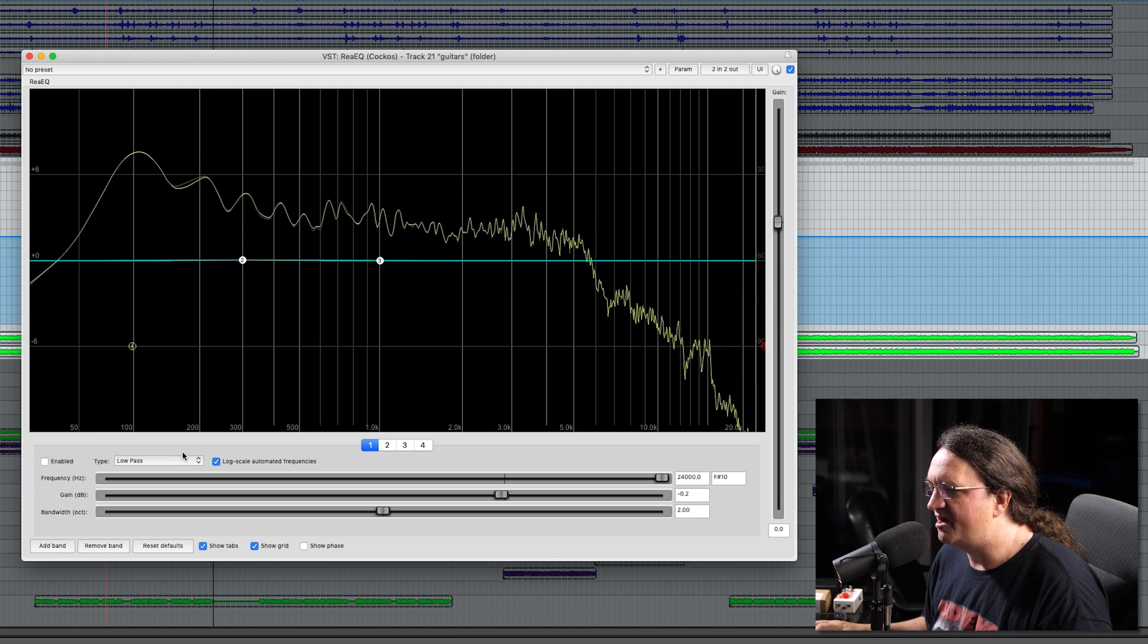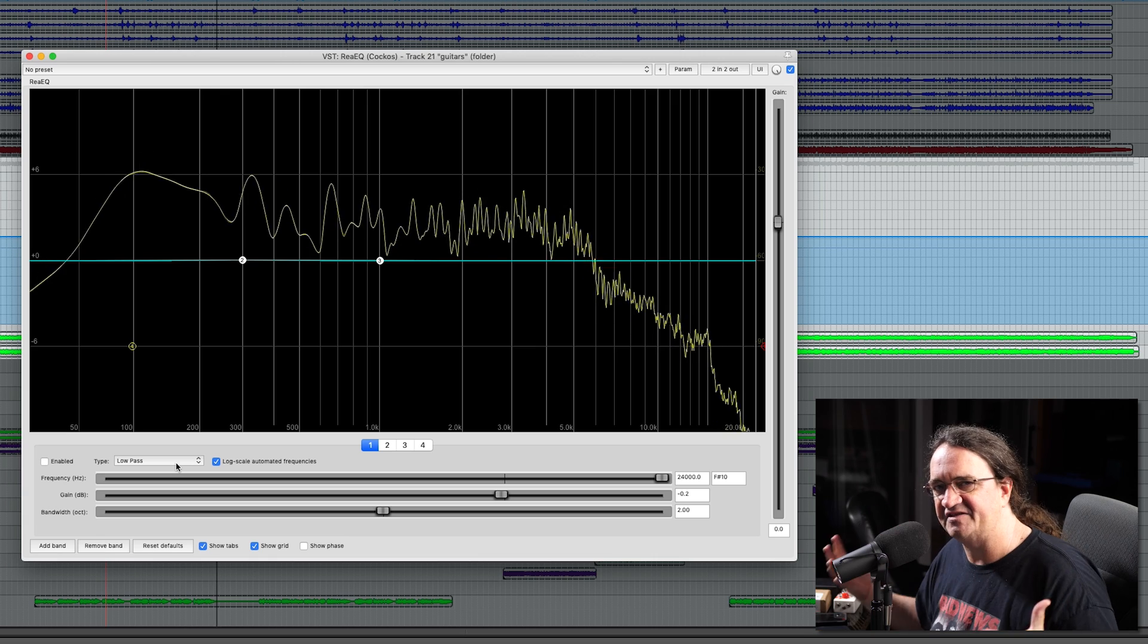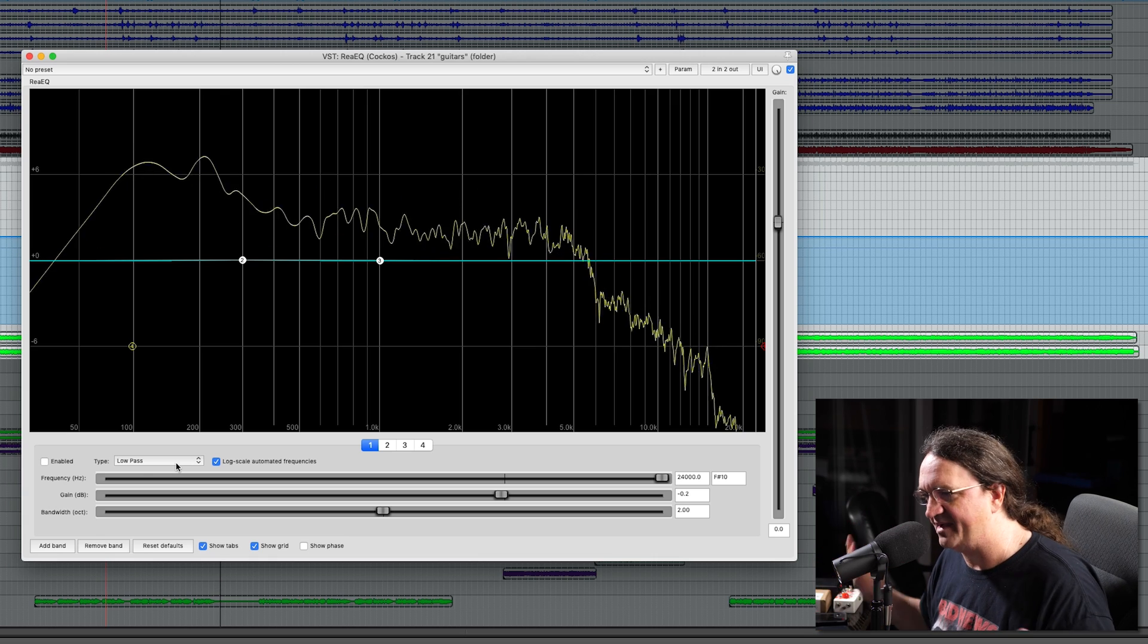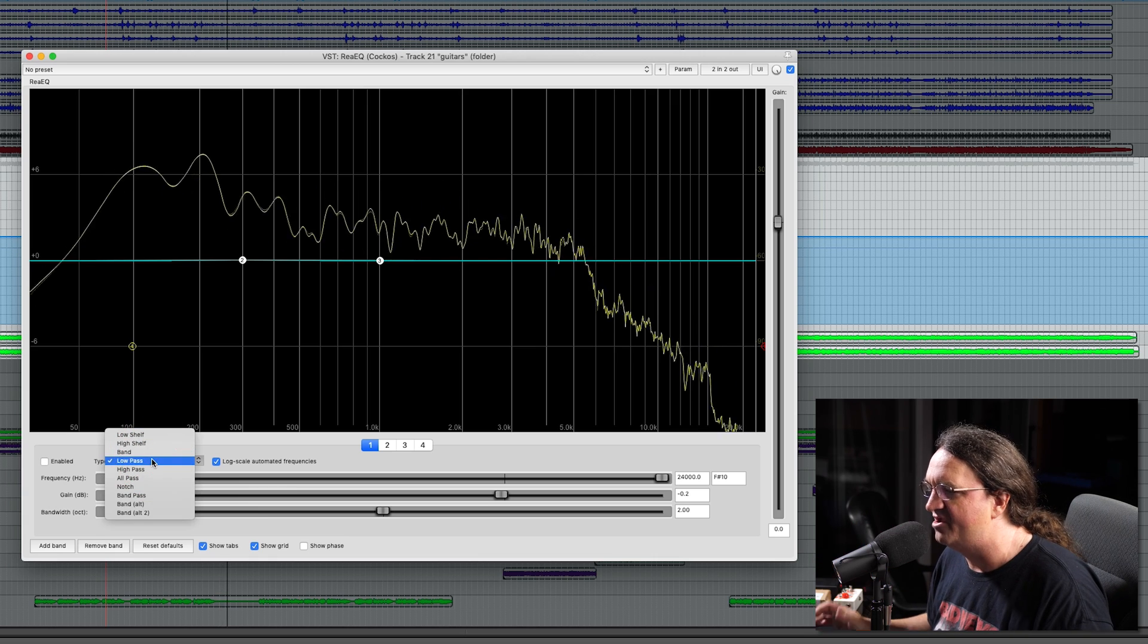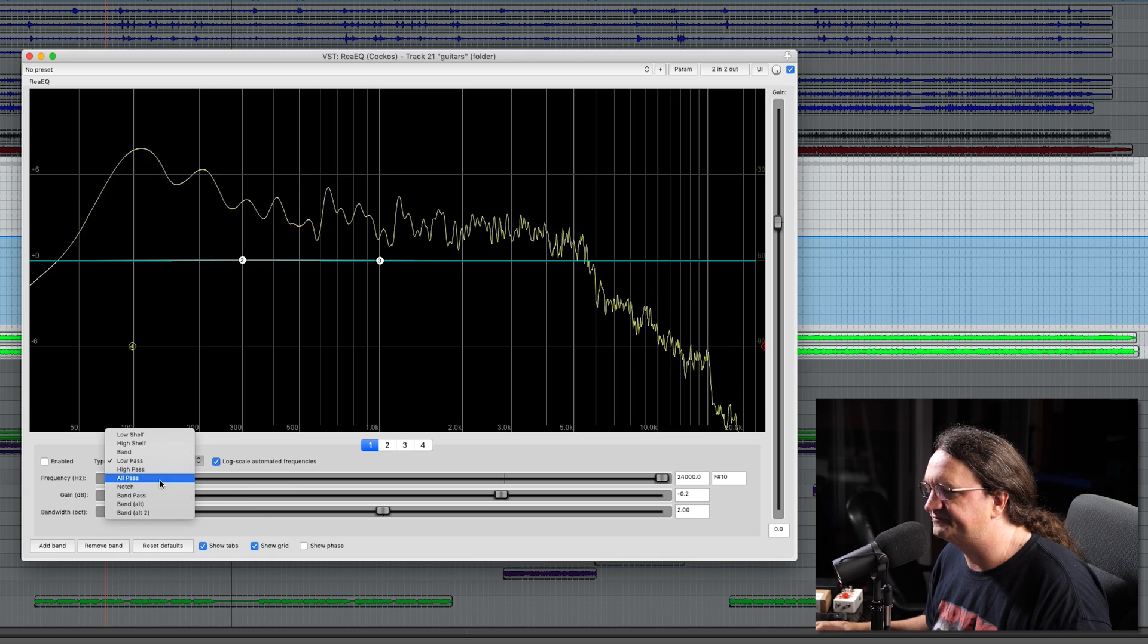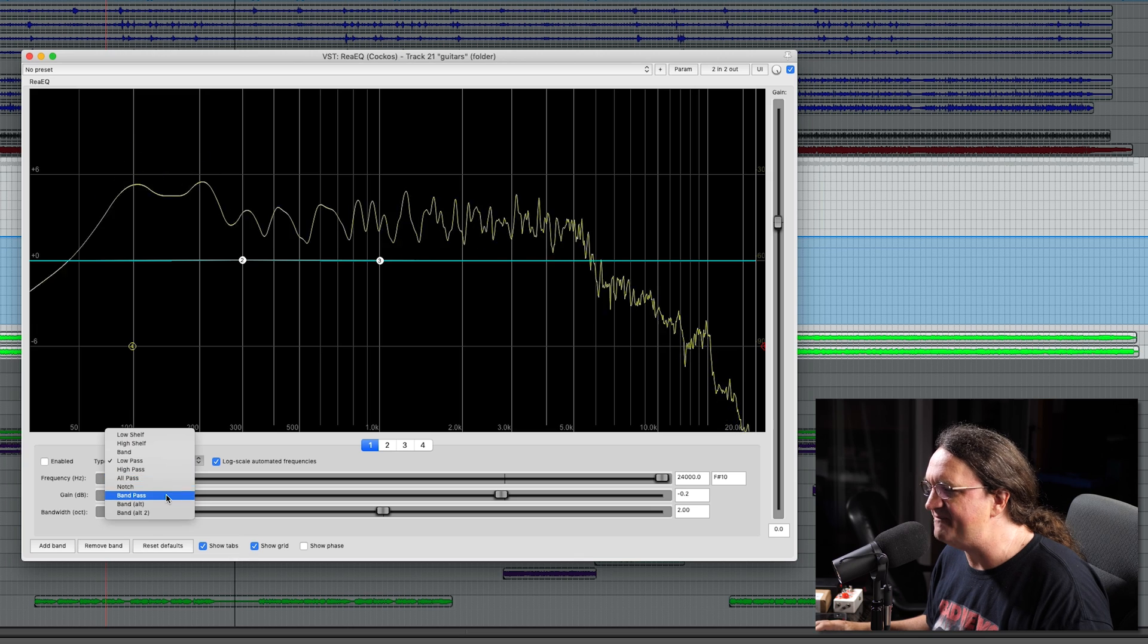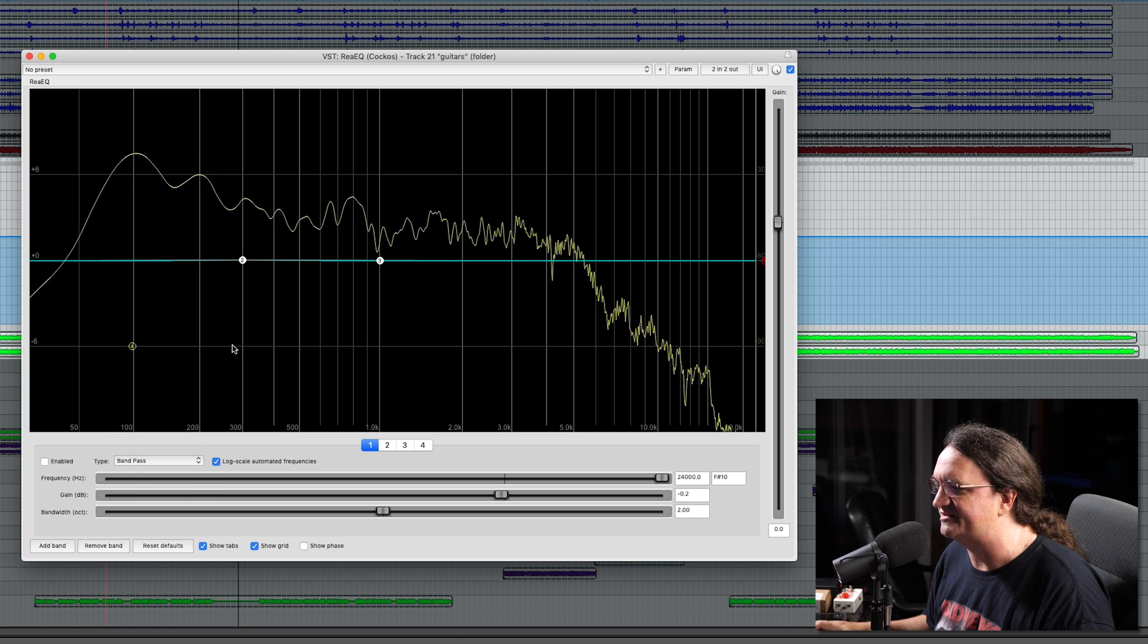Pretty cool. All right, so that's the high pass, low pass, and then the high and low shelf. Band pass, let's see what this is.